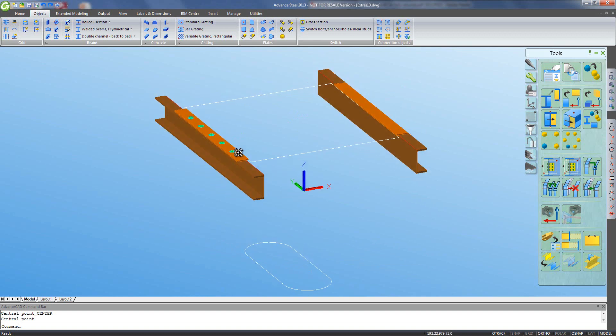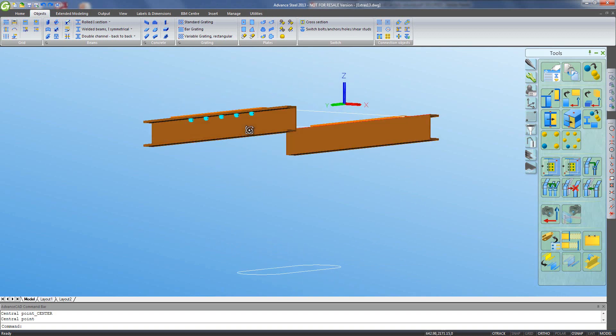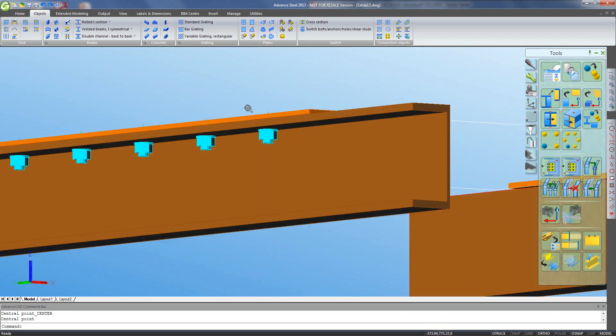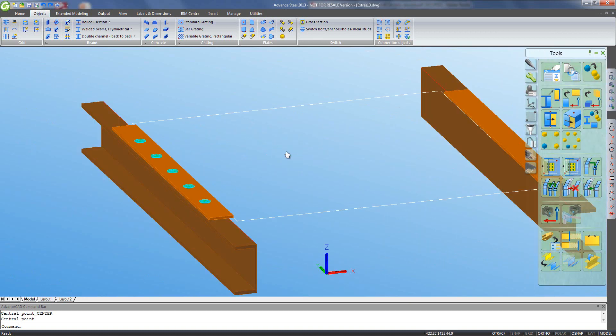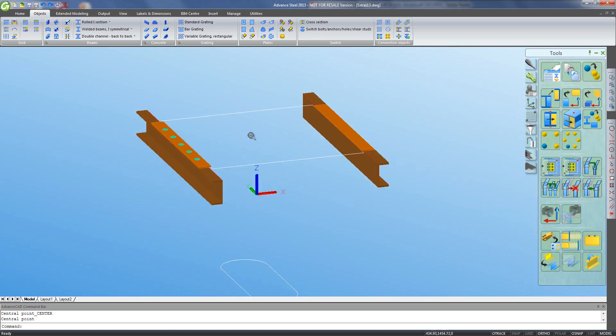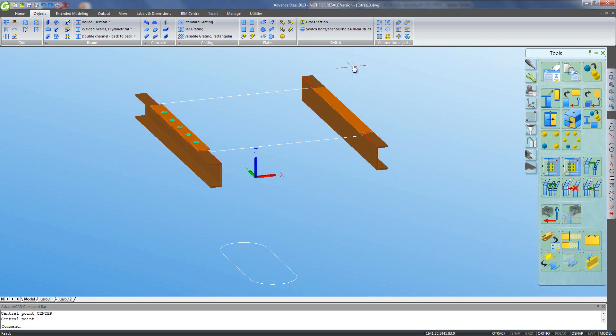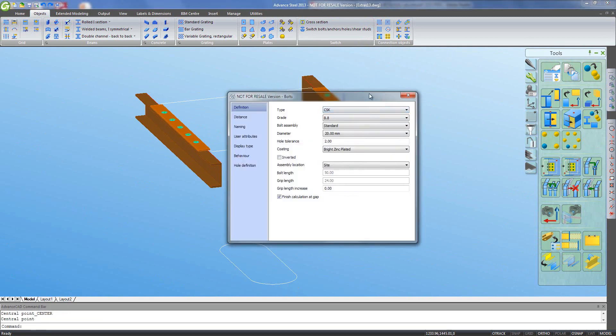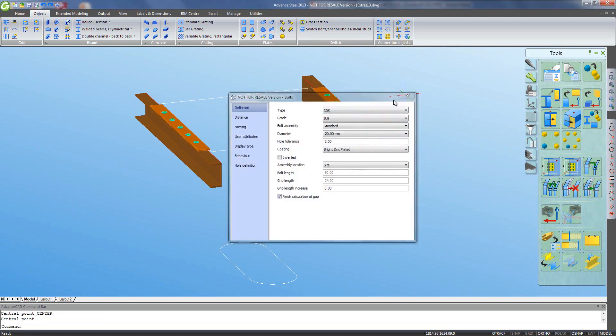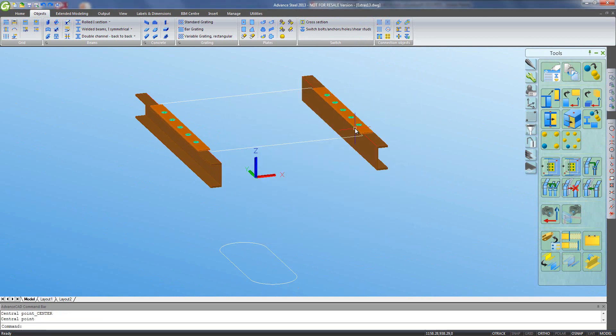And you can see there that it's gone through the channel, created the correct grip length. No problem at all. I'll do the same for the other flange and it remembers the last settings I used so I don't have to repeat them.